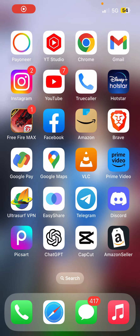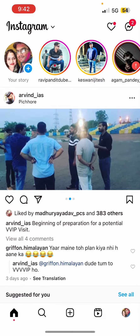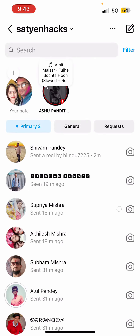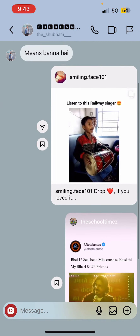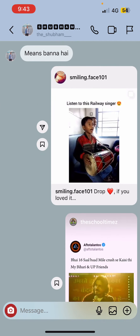Hello everyone. In this video I'm going to show you two ways to reply to a specific message on your Instagram app. Open up the Instagram app and go to your chat section. Now I'm here in my chat and I'm going to open up a chat. Suppose I want to reply to this specific message from my friend.